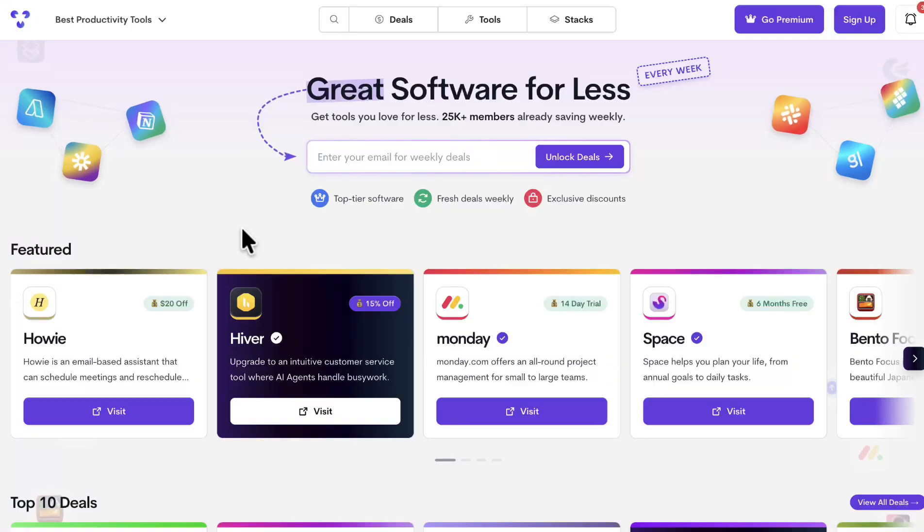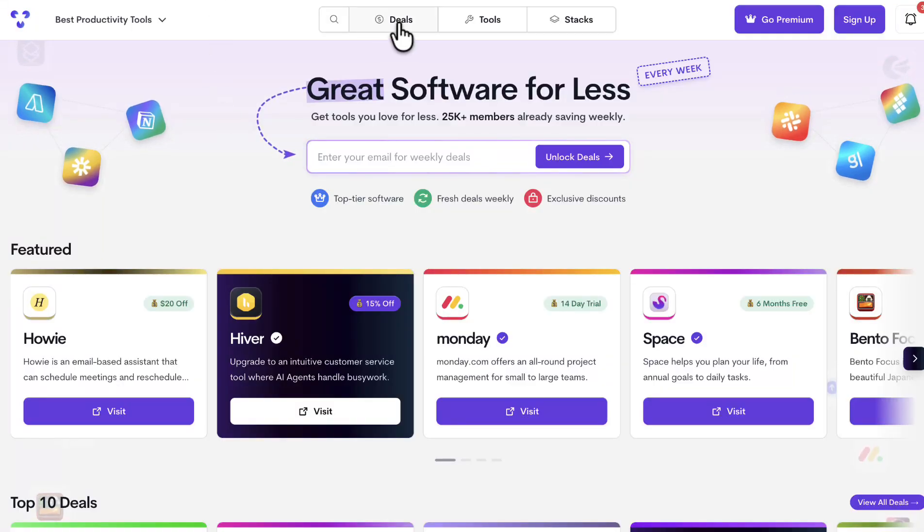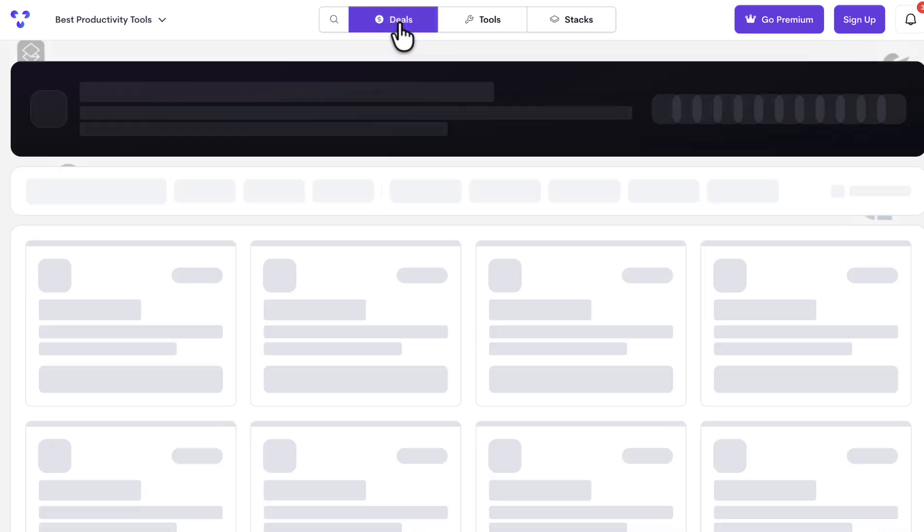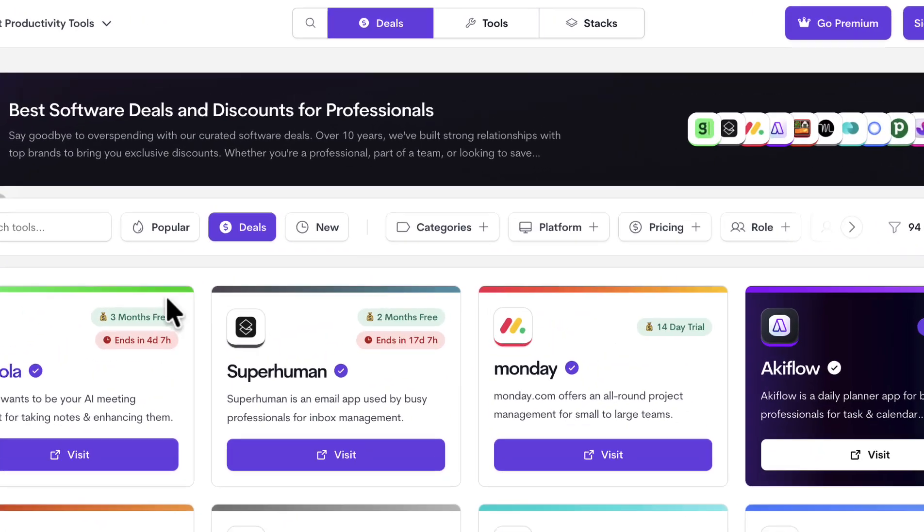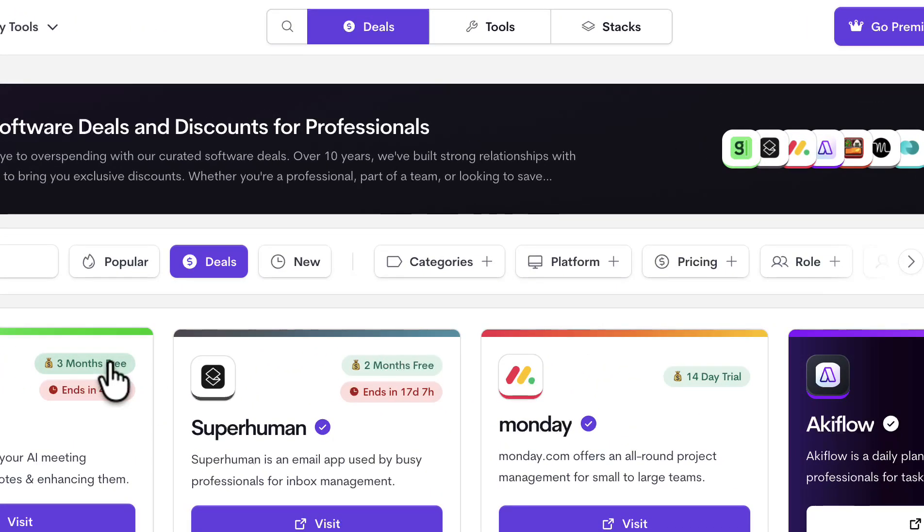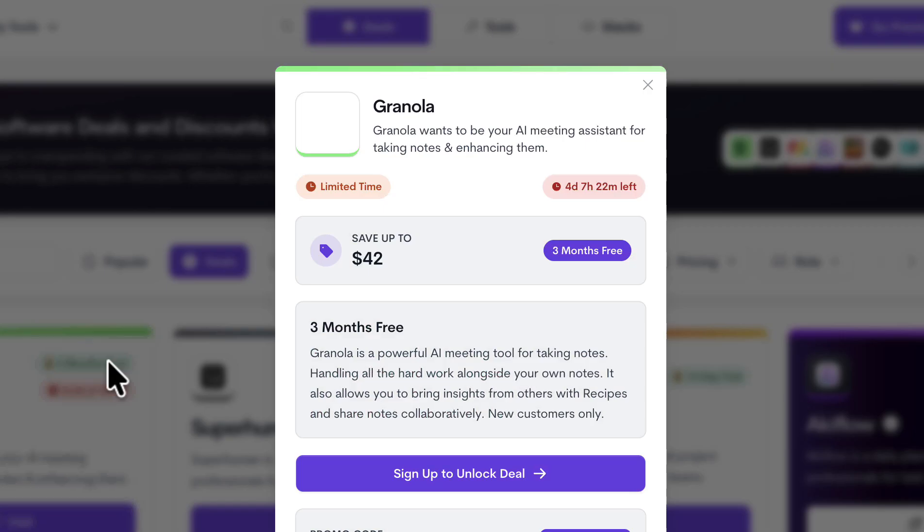Before we dive into the first use case, we just released the Granola discount for this week. Yes, you get three months free Granola. If you're taking meetings, get Granola to join and take notes for you effectively. Check out three months free below as part of tool finder deals. You will love it. I know it. I like it. Check it out below.